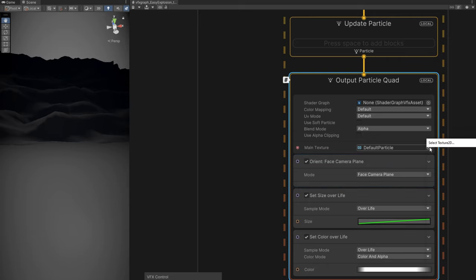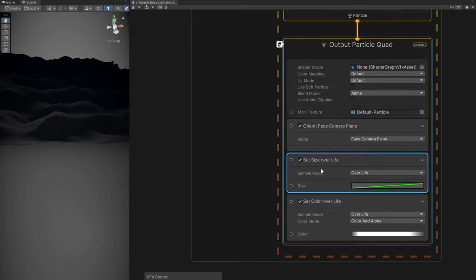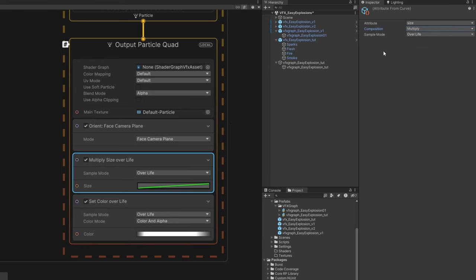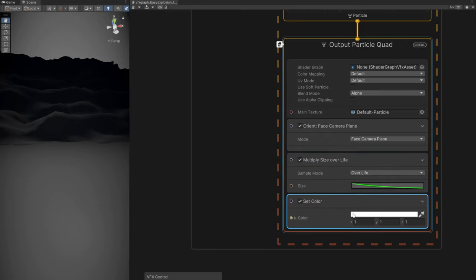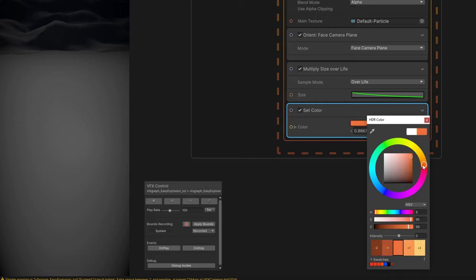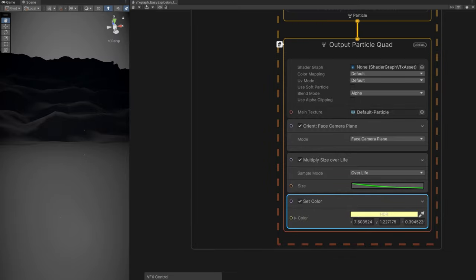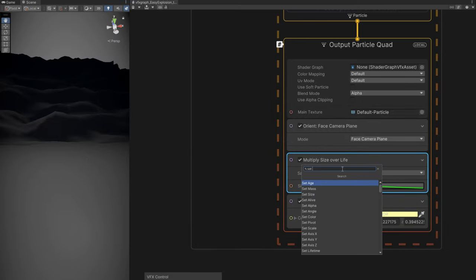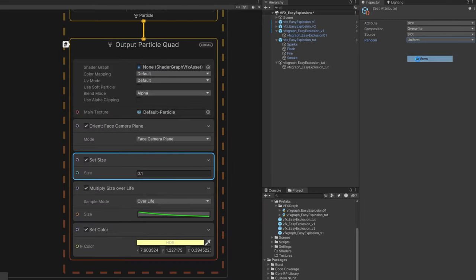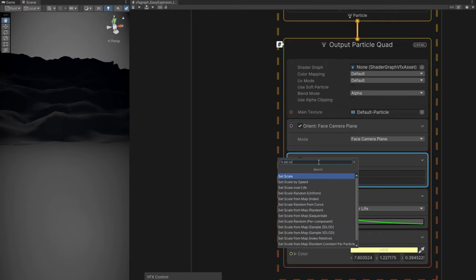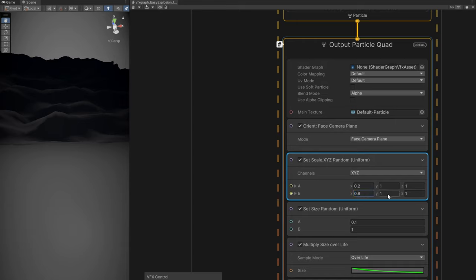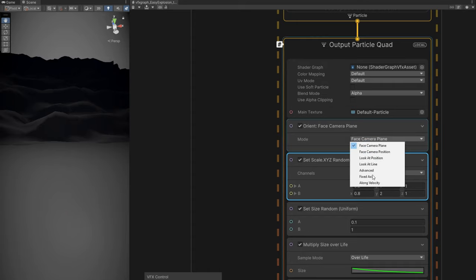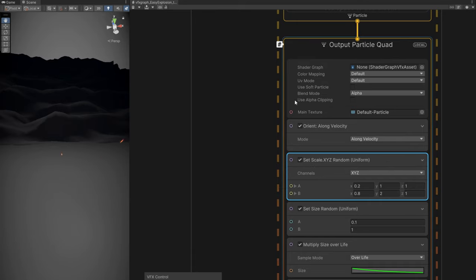Assign the default particle for the main texture — we don't need materials in VFX Graph. Add size over lifetime with composition in multiply mode, with a curve. Replace set color over lifetime with a set color, and select orange colors with intensity around 3. Add a set size random between 0.1 and 1. To make them stretched, use a set scale random between 0.2 and 0.8 for X and 1 and 2 for Y. On the orient block, set it to along velocity so they follow their velocity vector. Rename the output to sparks.